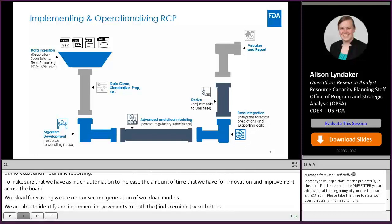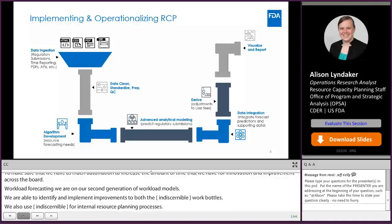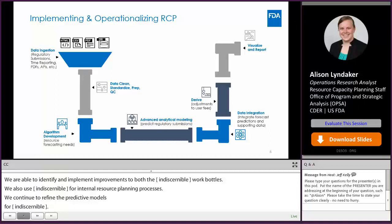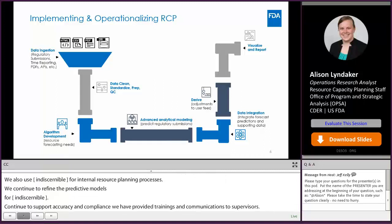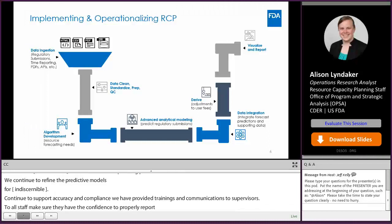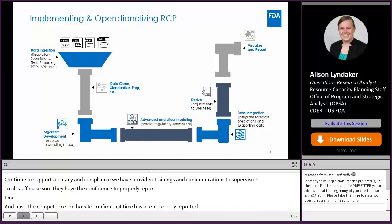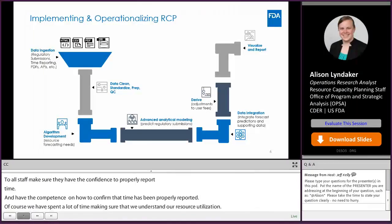Once we have all this data, we then make sure that our current algorithms match the data we have and that all of our data prep and cleaning really matches our algorithm. We then use those algorithms to resource forecast, and combine those resource forecasts with our advanced analytical modeling where we're predicting our regulatory submissions. We bring that together with data integration — where we bring our forecasts, our predictions, and all that supporting data together — to understand our adjustments to user fees.